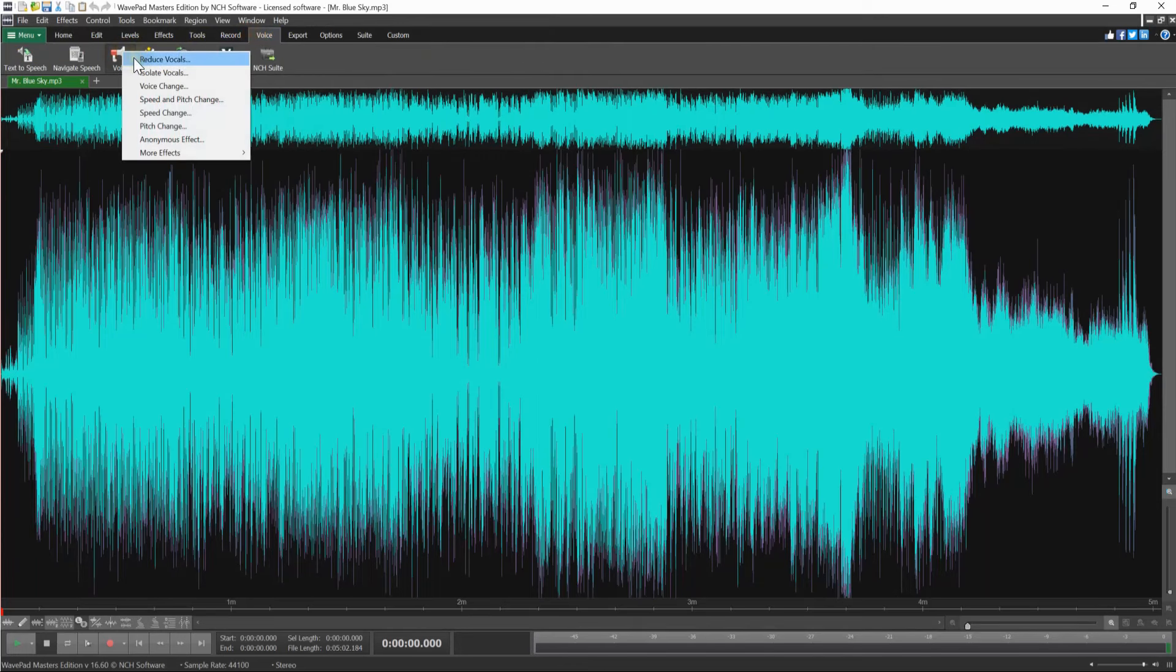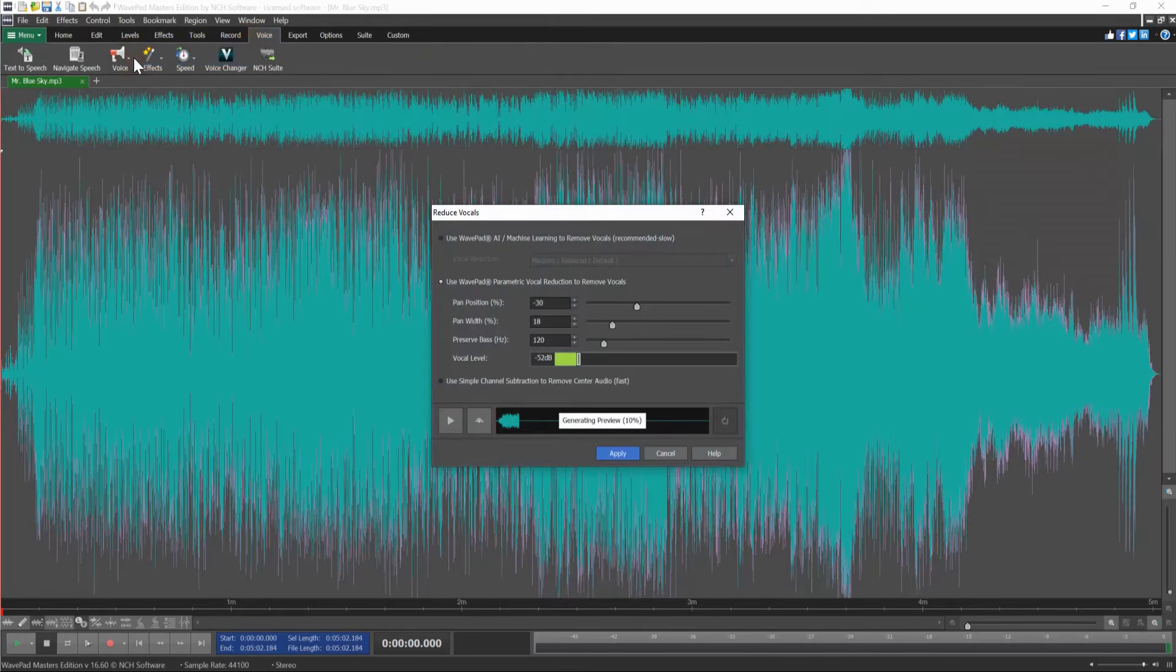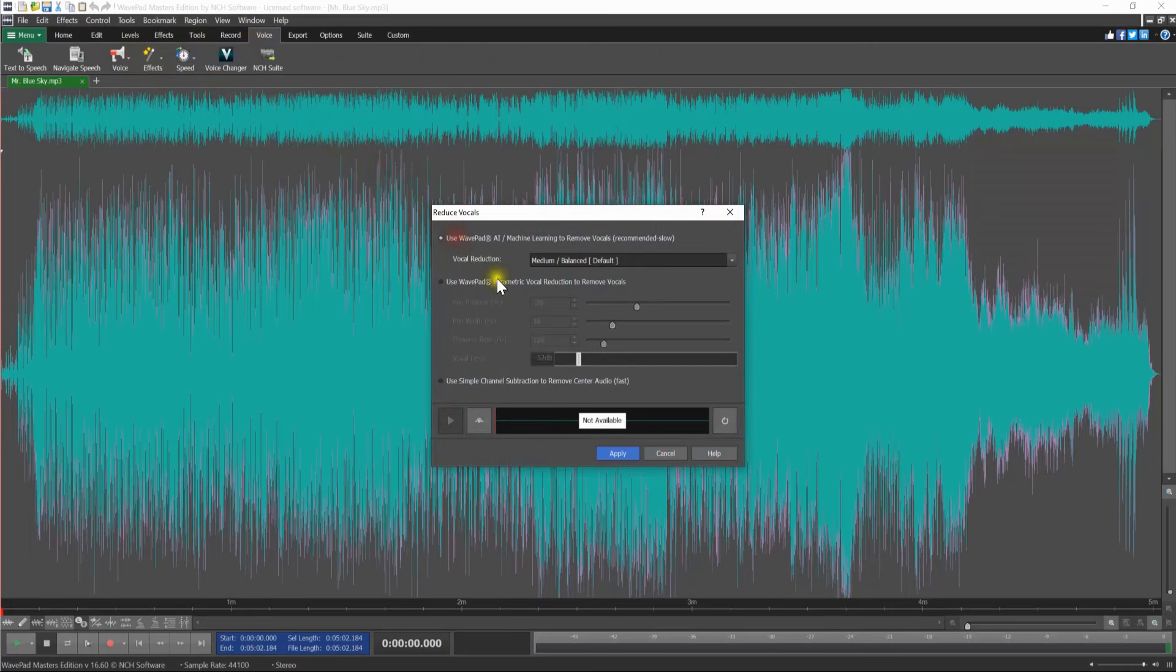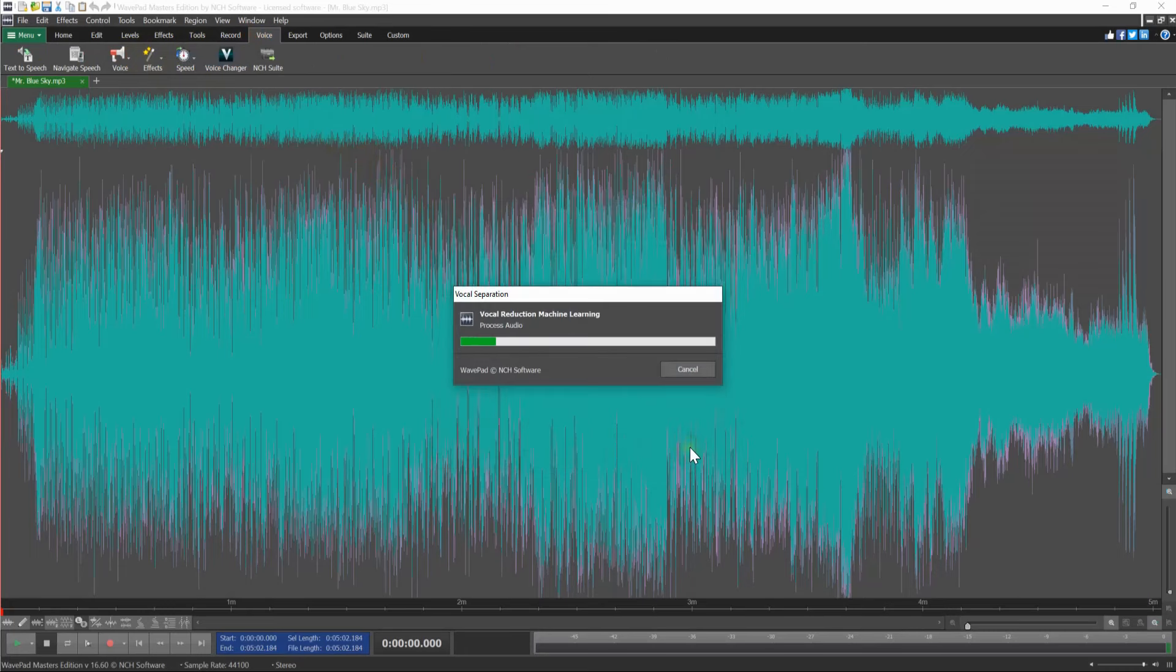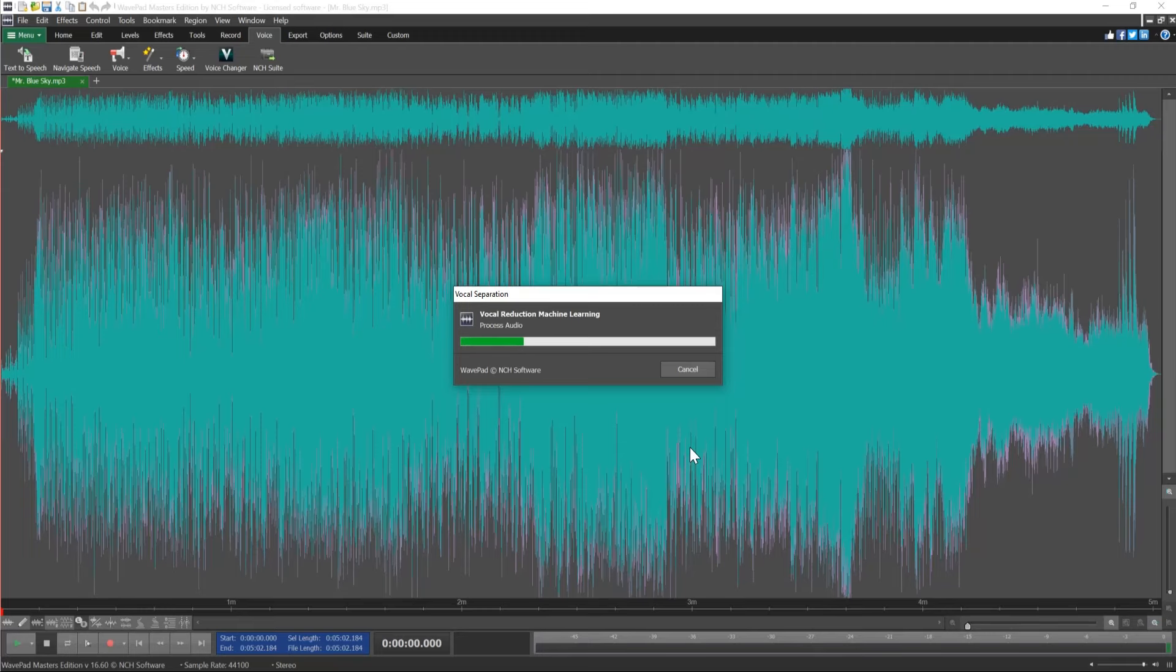Select Reduce Vocals. Select one of the voice removal options and click Apply. Continue watching this tutorial for more details on how to remove vocals from your audio file.